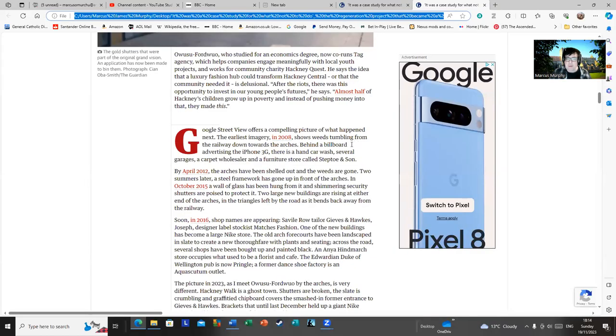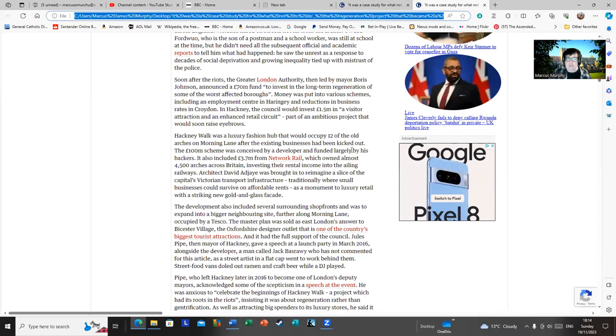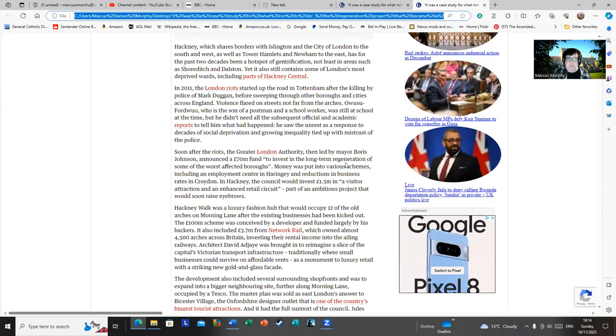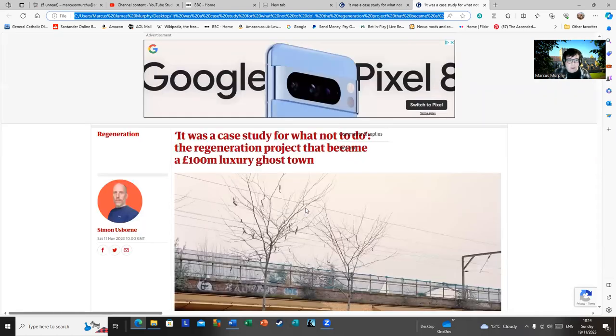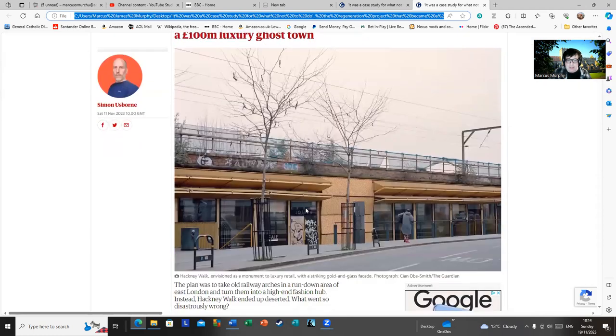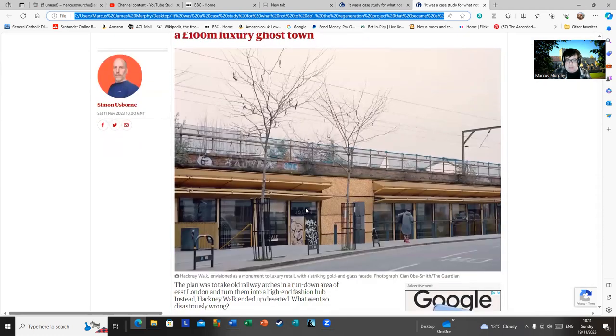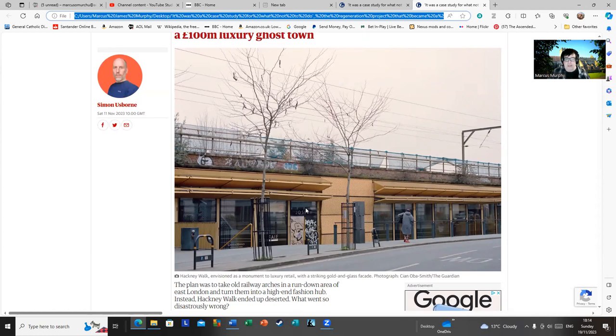This here, as I scroll up this article from The Guardian from a few days ago, was a great idea of Hackney Council from a few years ago. This was the idea of the former mayor of Hackney, Jules Pipe. I'll take you through this.